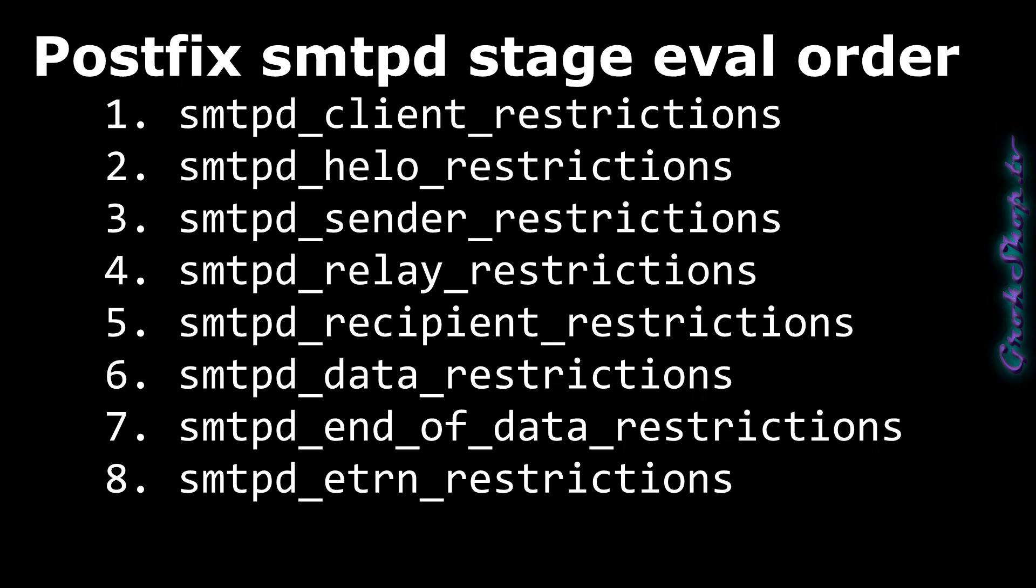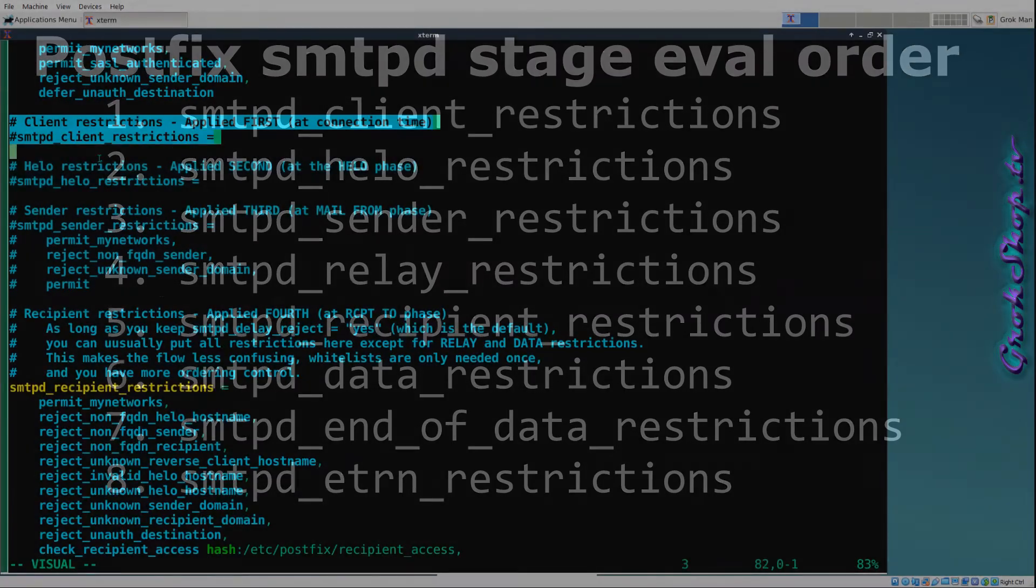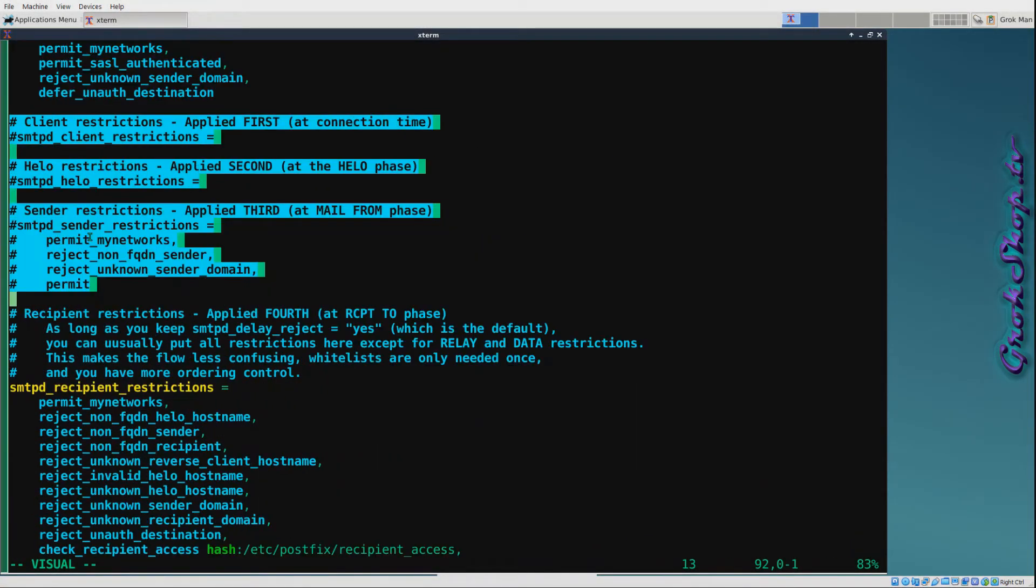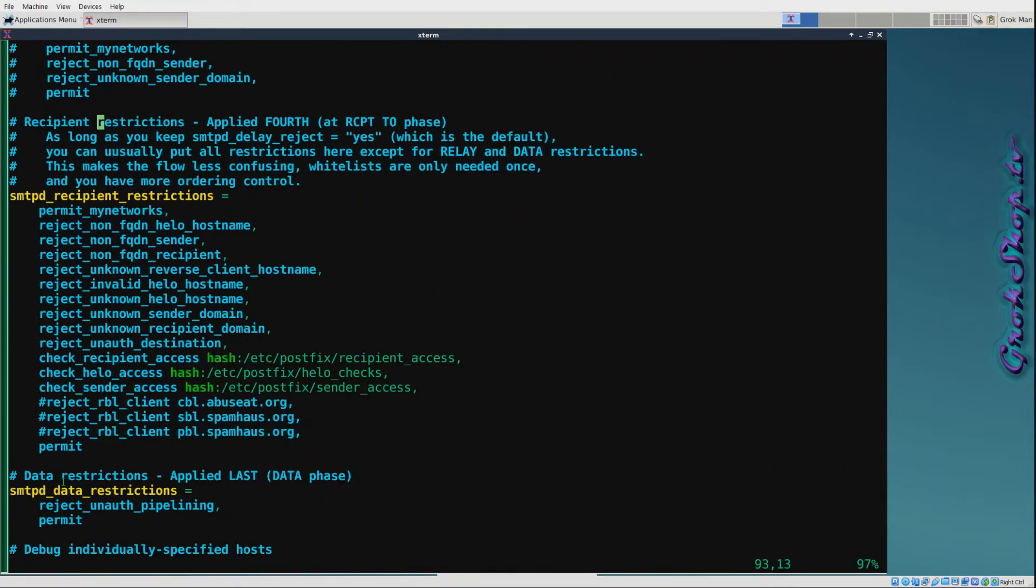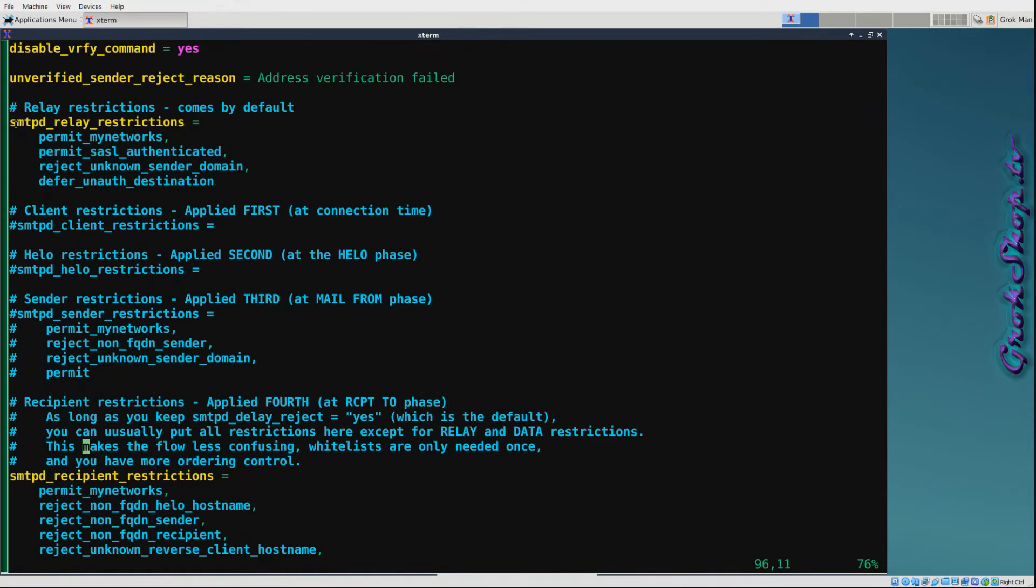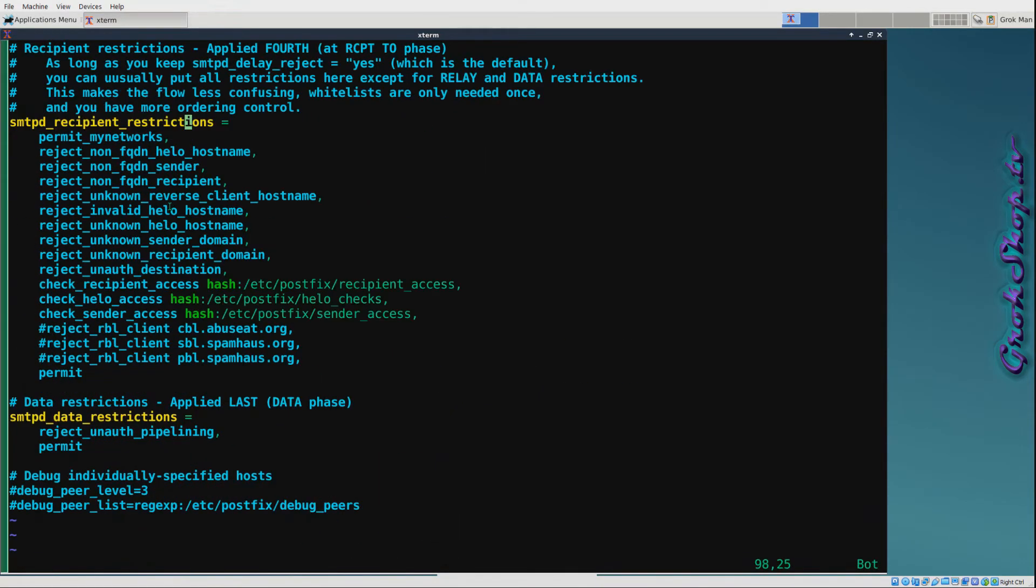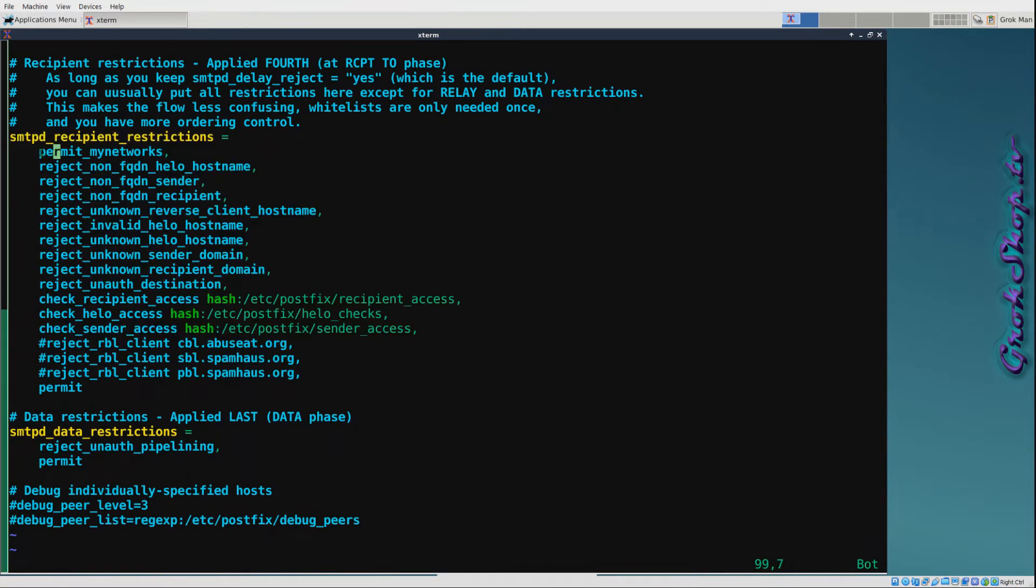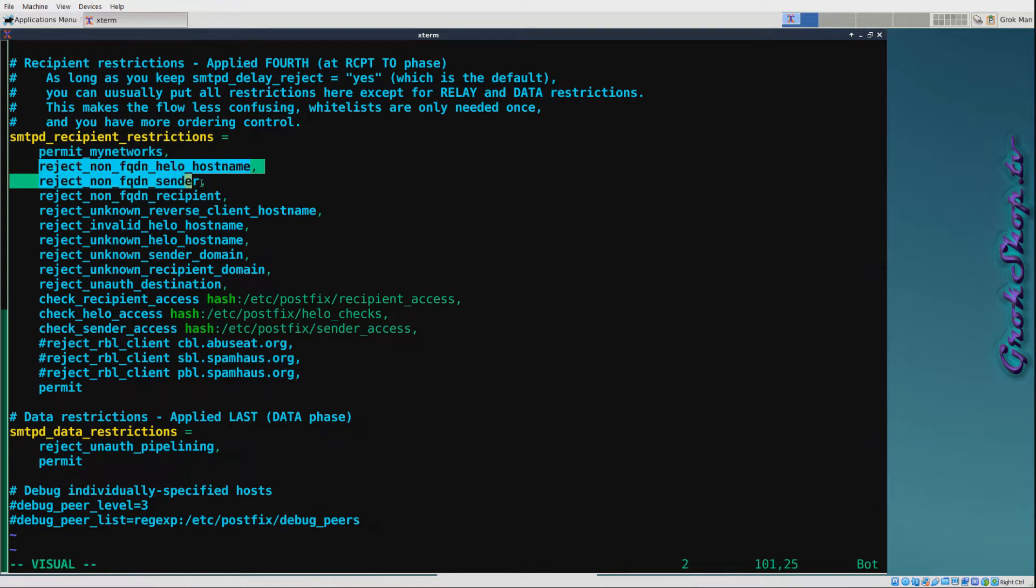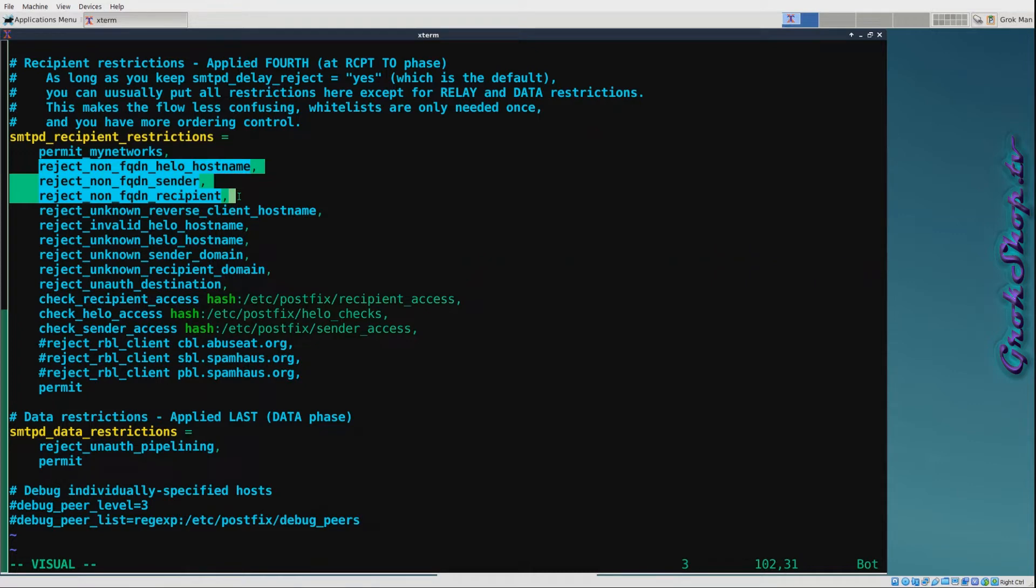In practice, what this means is any restrictions that you have in the client, HELO, or sender stages can be moved into the recipient stage, and that's exactly what I've done here. Within the recipient restriction stage, my first restriction is permit_mynetworks, which is actually a whitelist to permit my network, my IP, and any other IPs I put in the mynetworks parameter. Next I'm telling Postfix I want to reject anything that's not a fully qualified domain name for HELO, sender, or recipient, even though in the HELO stage it's technically legal and compliant with the RFC to use an IP address enclosed in square brackets.